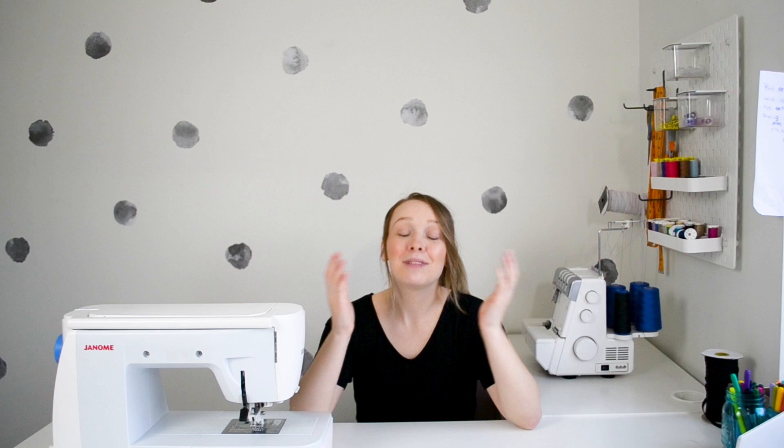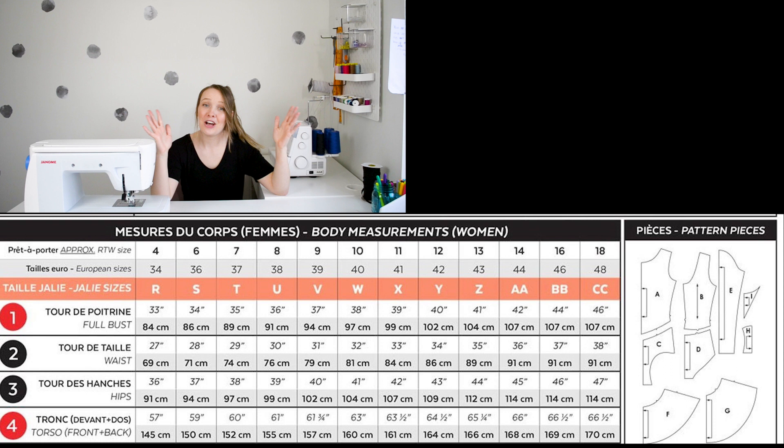Before we get started, I do just want to make a disclaimer that I am not professionally trained. I am fully self-taught, and this is just a method that I found that works well for me. But if you do find this video helpful and you want to see more sewing and pattern-related videos in the future, please don't forget to subscribe or leave a comment or give it a like or whatever. You know, do what you want. No one's forcing you to do anything. Okay, let's get started.